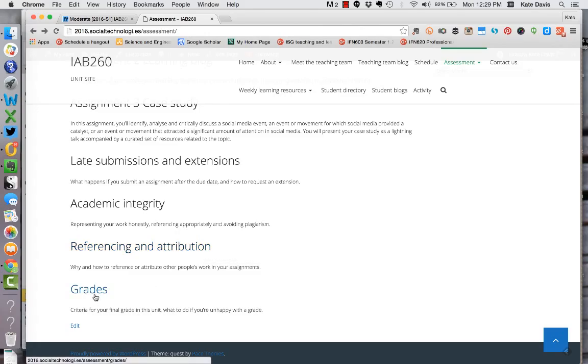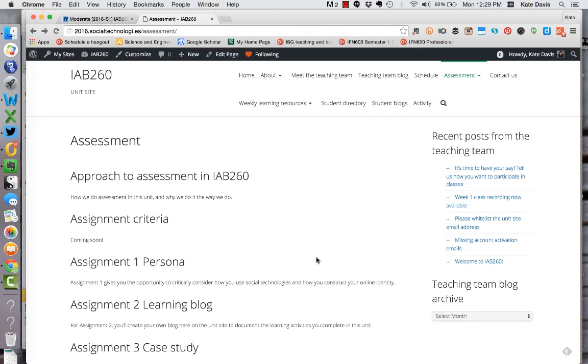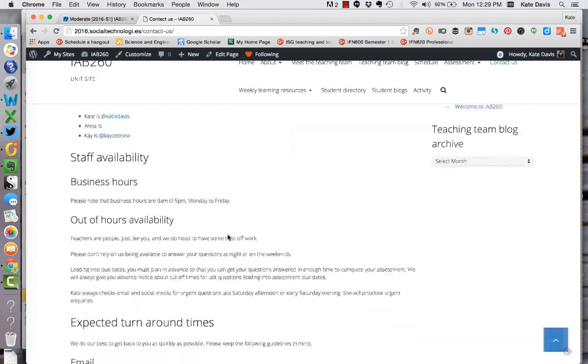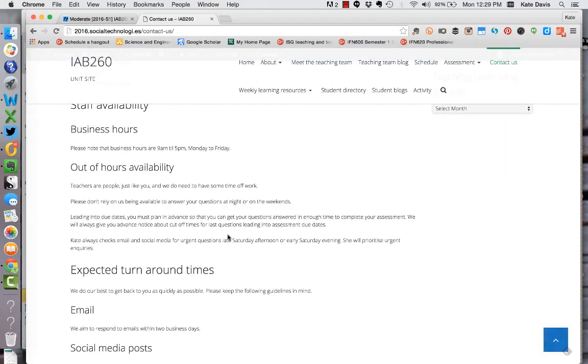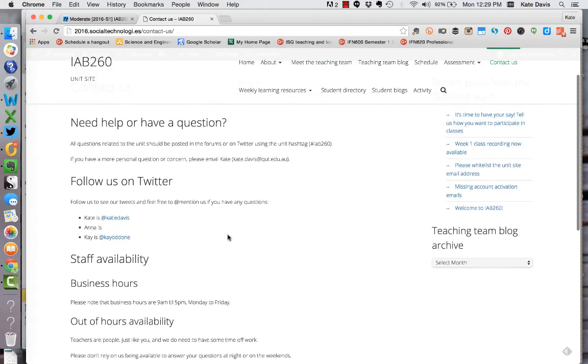There's also some information here on grades in the unit and what to do if you're unhappy with your grade. The contact us page includes all the contact details for the teaching team including my email address, our Twitter accounts and some information about standard turnaround times.